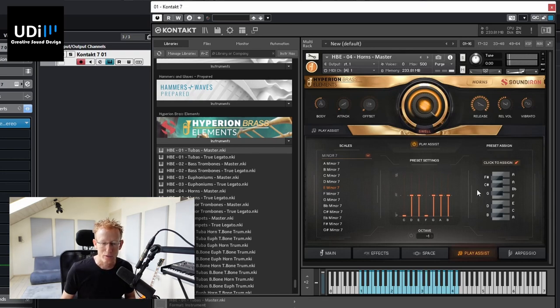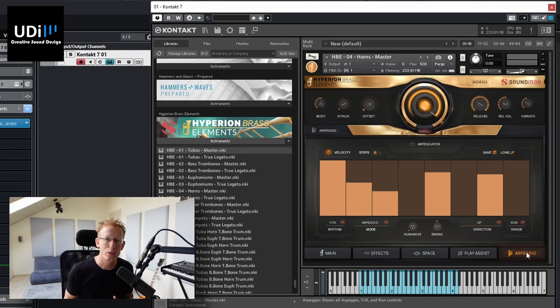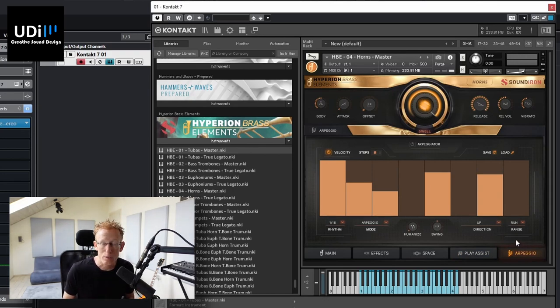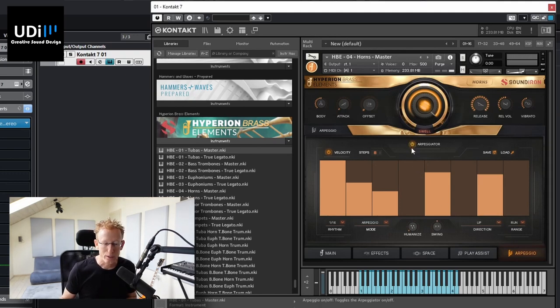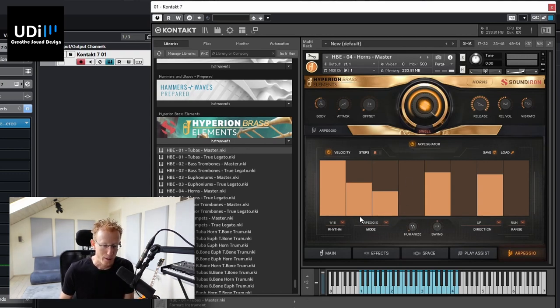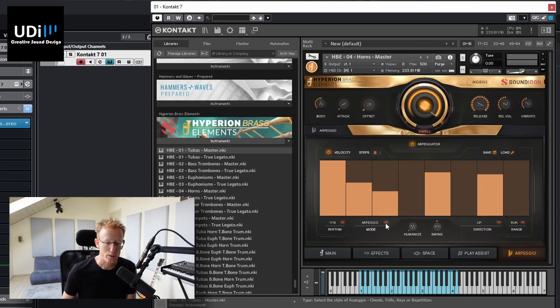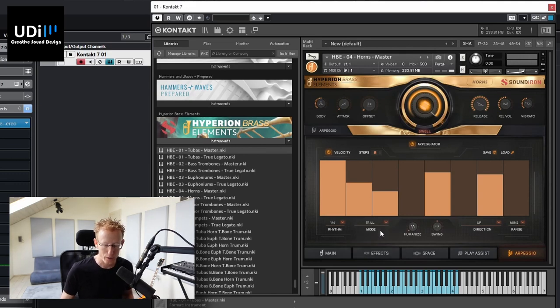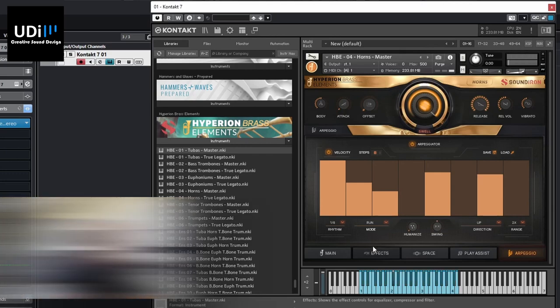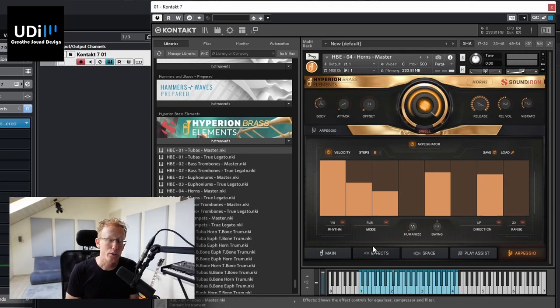And finally, we have an arpeggio, which is also a sequencer or step sequencer. So it's really different ways to play several notes. So we have right here, the dropdown. So it's set to arpeggio, but you can go with trill. And that's pretty much it for the user interface. It might change between the instruments.